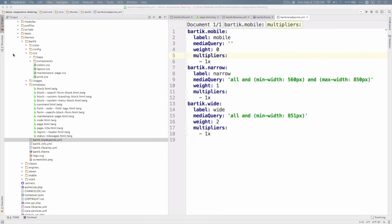As you can see, there are a number of other files and components in Bartik for you to explore. Exploring this theme in its files can be quite instructive, especially in conjunction with our Drupal 8 theming guide, where you can dive deeper into Drupal theming concepts and techniques.